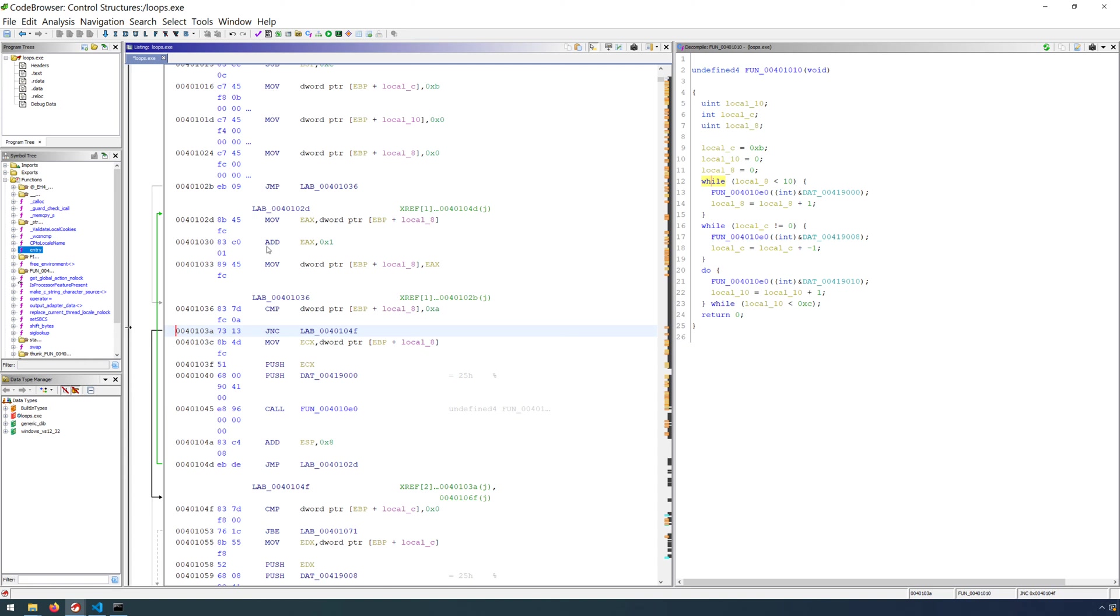And so anytime we see flow that goes back to a lower address, then that can be an indication that we have a loop. And so these arrows would be a strong indication of that as well. In addition to that,